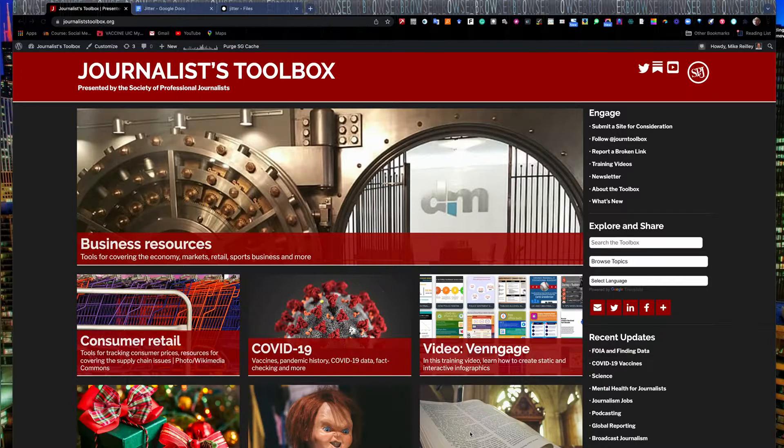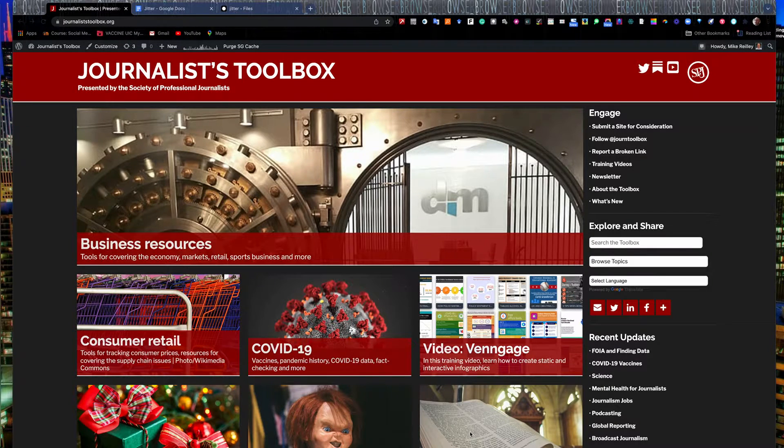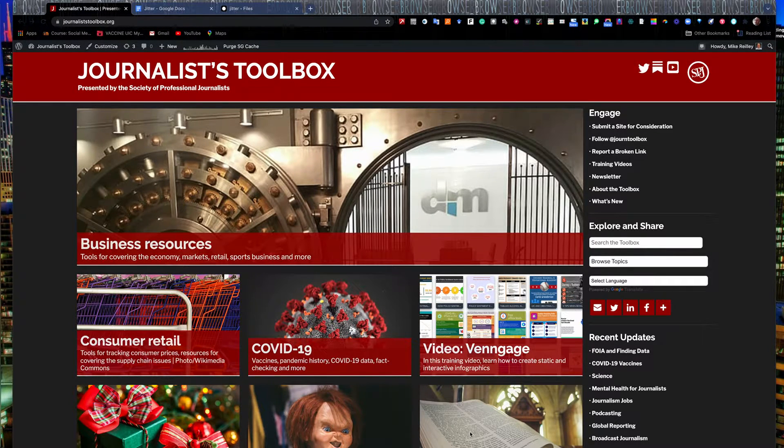Welcome to another Journalist Toolbox training. My name is Mike Reilly, the founder and editor of the Journalist Toolbox.